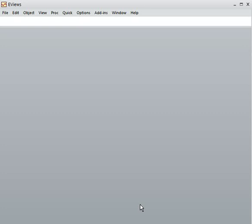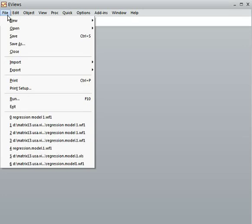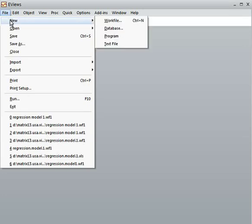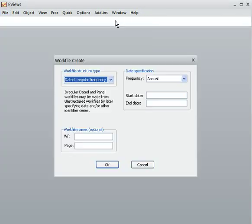Today we shall be creating data so that we can run eViews. How to create data using eViews? First you go to File, then you choose New, then you choose Work File. I choose it here and click on it.